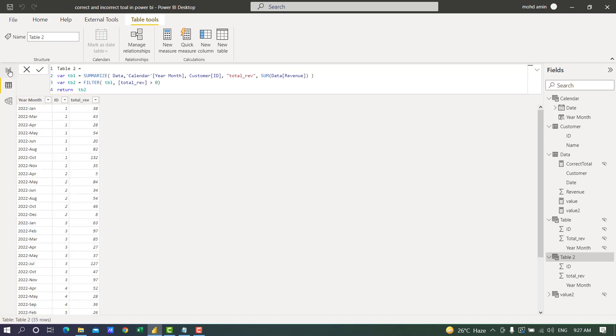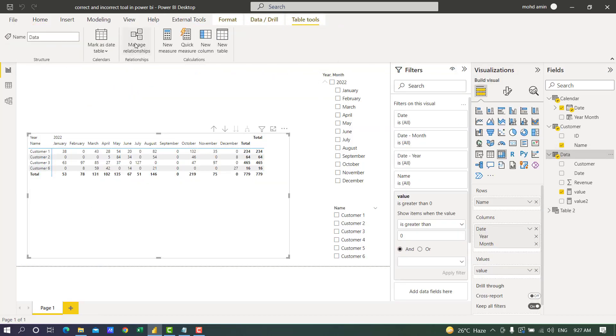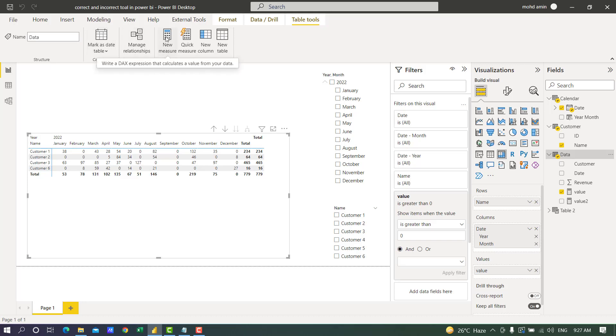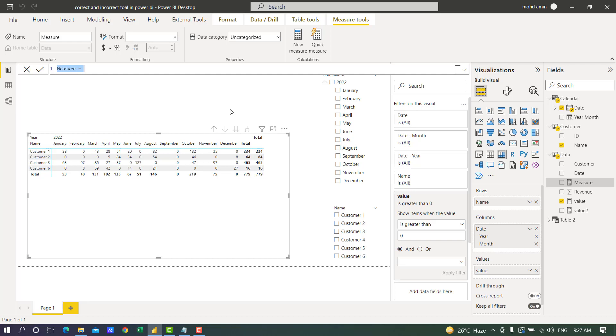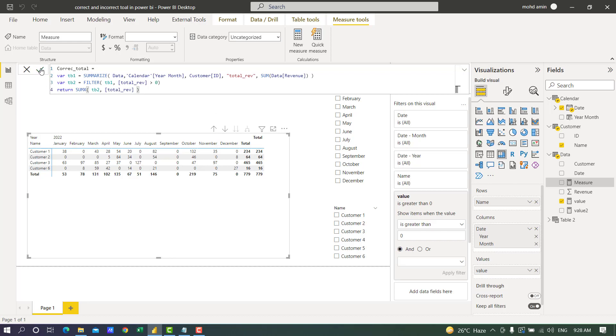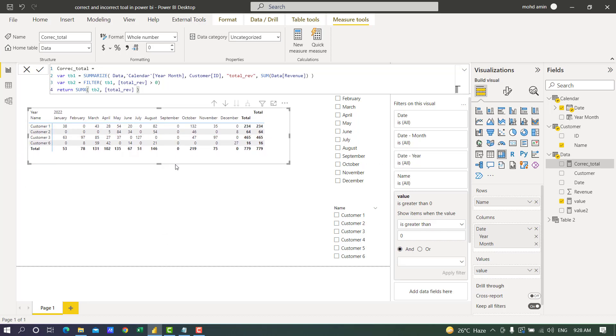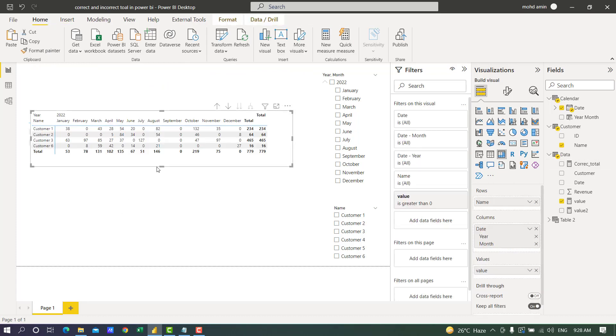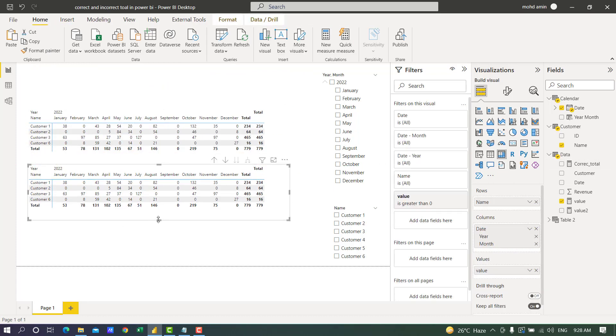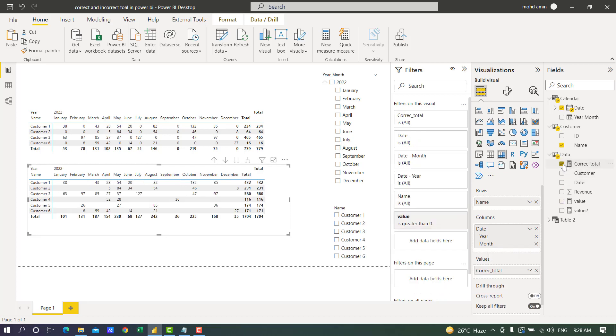Using this code I will create another measure called Correct Total. This is the incorrect measure, and I will make another one for correct. Now 38 plus 63 is 101, and February is 131. Correct.